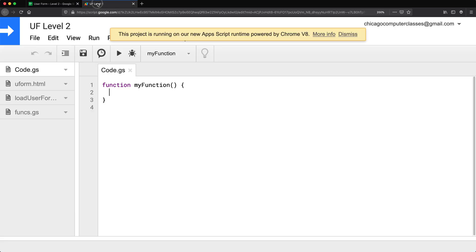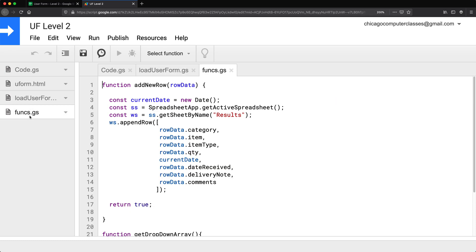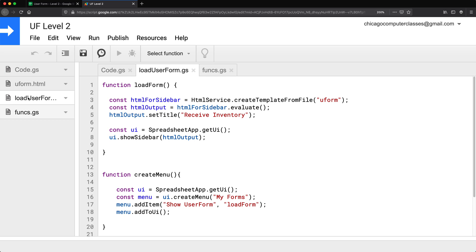The first part is that we have parts of our code that are what I call the server side. The server-side code is basically anything that's not part of the user form — we have this and this. Those are the two parts that are our server-side code. When you talk about server-side code, what that really means is that anything you need that interacts with Google services directly has to be server side.